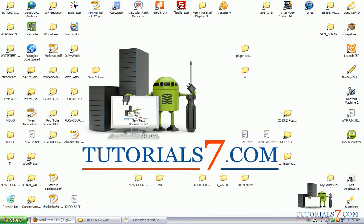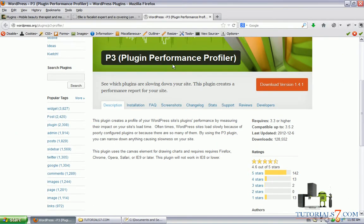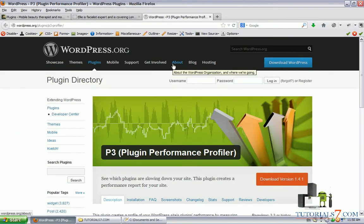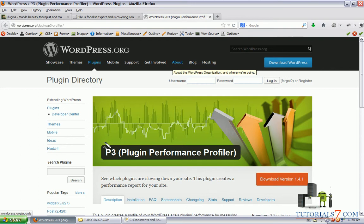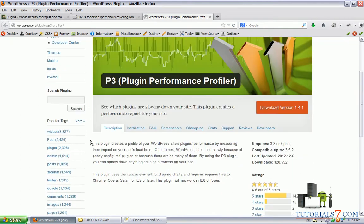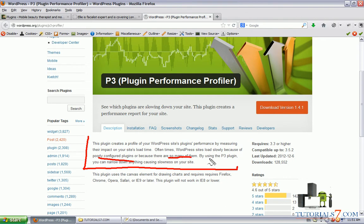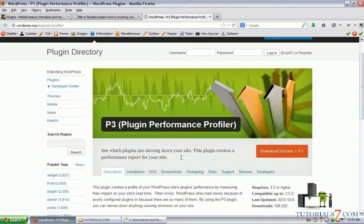Hello, in this tutorial we will see one very nice plugin called Plugin Performance Profiler. Often WordPress sites load slowly because of poorly configured plugins or because there are so many of them. By using this plugin, you can narrow down anything causing slowness on your website.